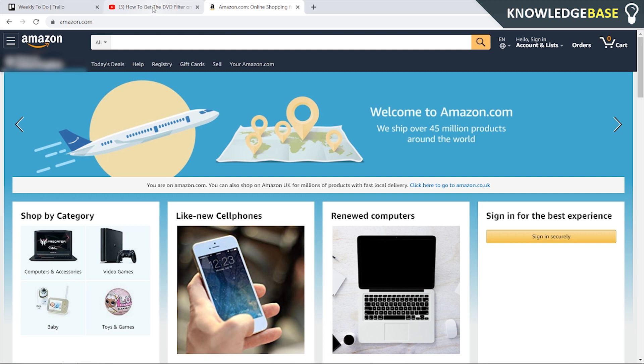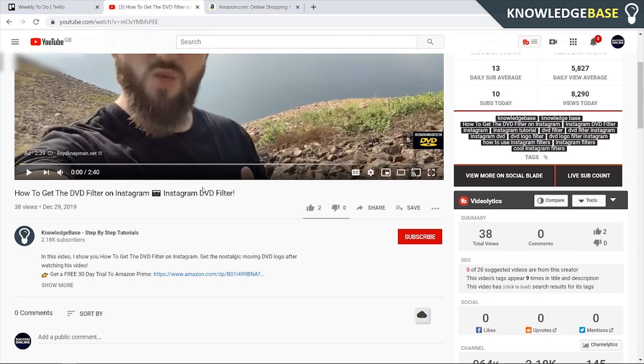What you need to do is come to the link in the description of this video. I'm going to link the free trial to Amazon US and also the free trial to Amazon UK. You can click on whichever one depending on what country you're from.